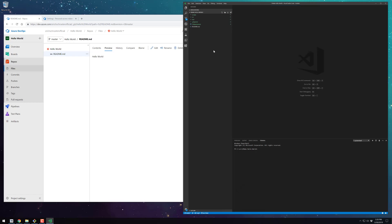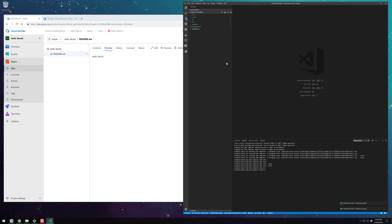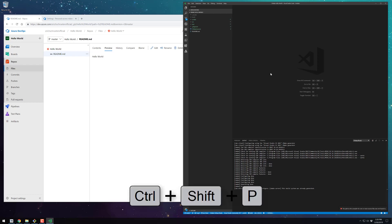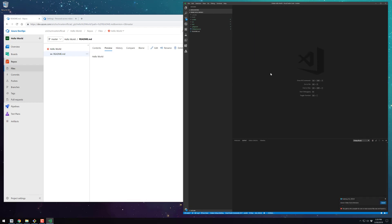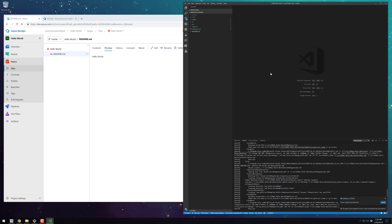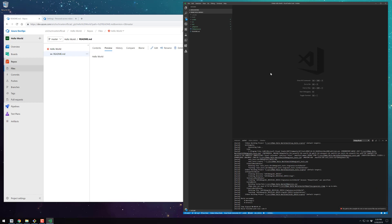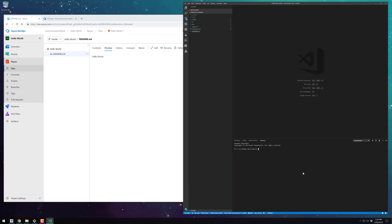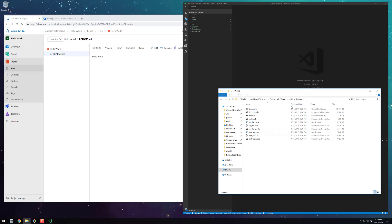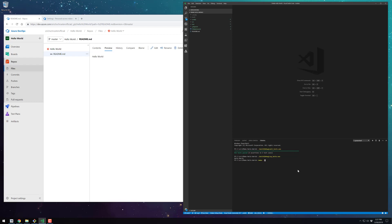With CMake, the first thing you have to do is configure it. This is going to generate all the Visual Studio project files for us, and then we can build. Once the project finishes building, we can switch to a terminal and execute the compiled binaries. In this project, we compile a Catch unit test to a unit test.exe. There's also a SayHello command line program that we can execute.